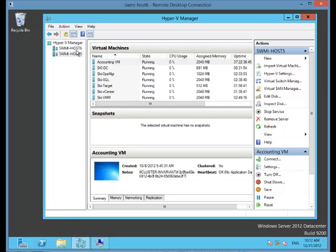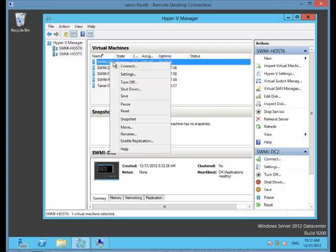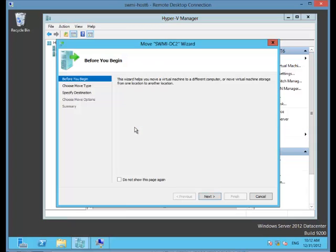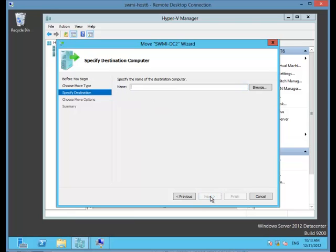I'm now going to right-click on the virtual machine, which is SWMIDC2. I'm going to right-click and say move. Under move, I have two options: either move the virtual machine or move the virtual machine storage. I'm going to leave it on virtual machine.